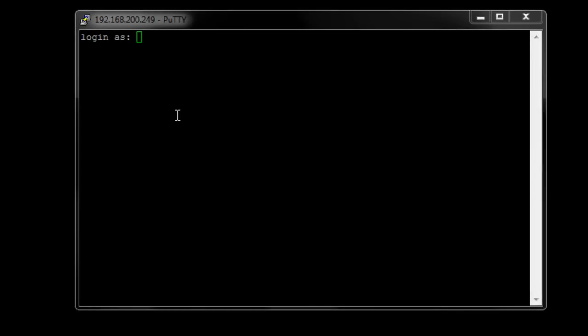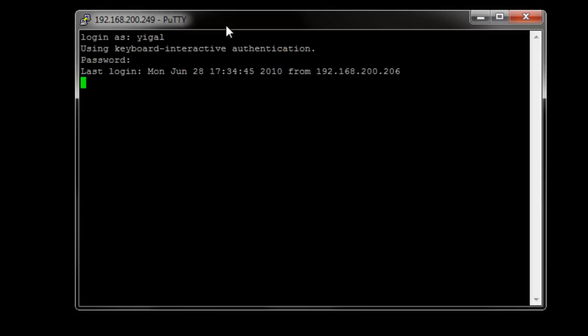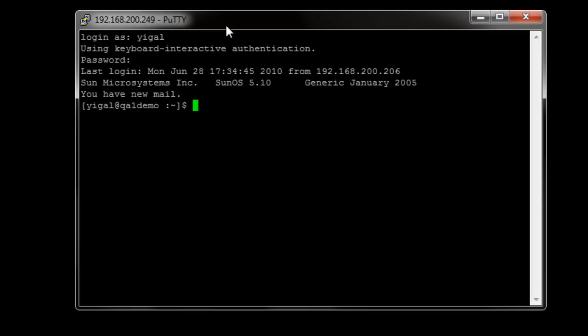I'm going to show some of the features of Observit's new Linux Unix capabilities. To start off, I'm going to log on and open a Unix session, just like any normal user.